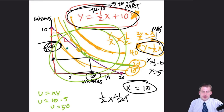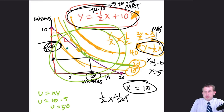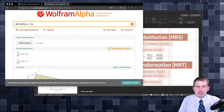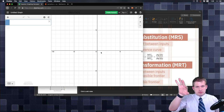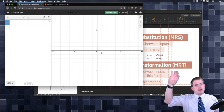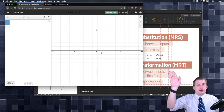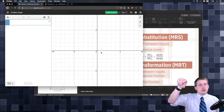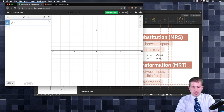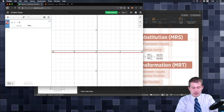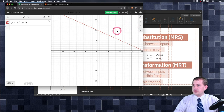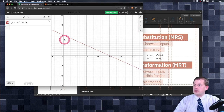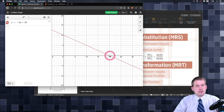Let me show you the quicker way of doing this in Desmos. We still need the budget line equation, which we derived: y equals negative 0.5x plus 10. Plotting that in Desmos shows the budget line starting at 10 on the y-axis and going down to 20 on the x-axis — exactly what we had on paper but more accurate.